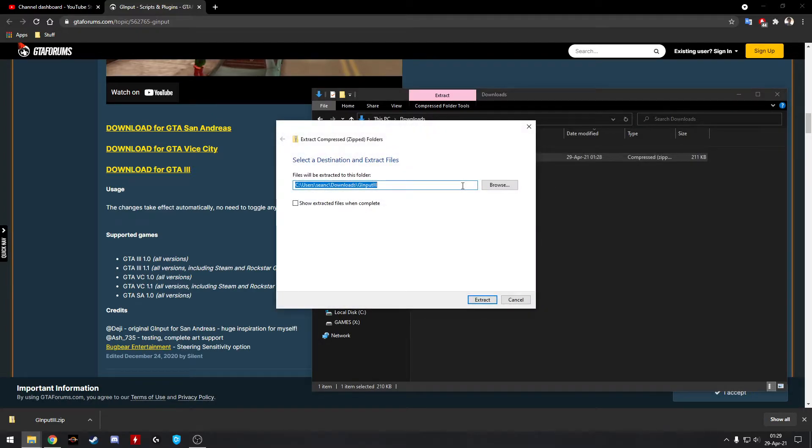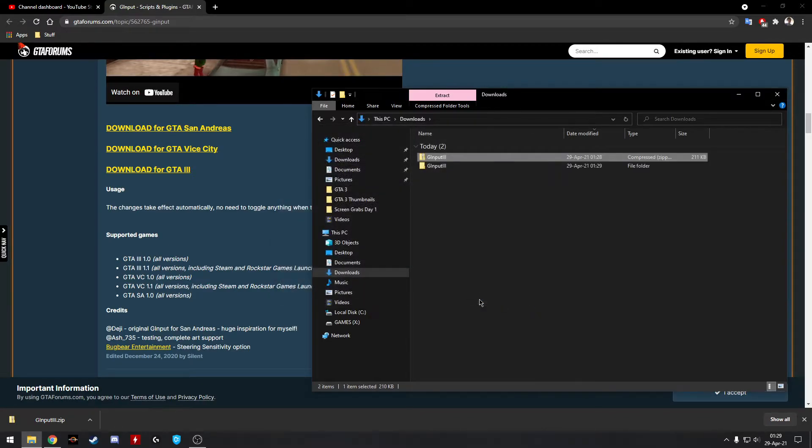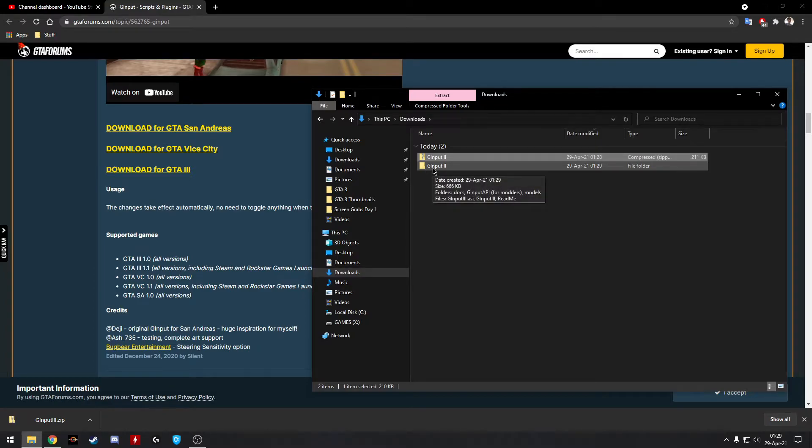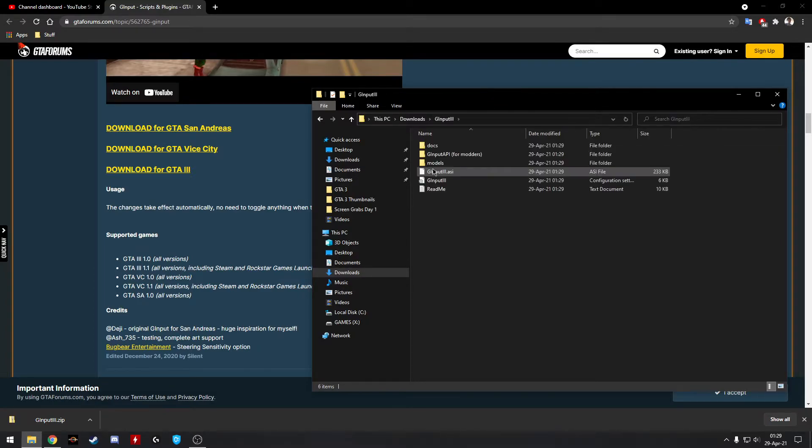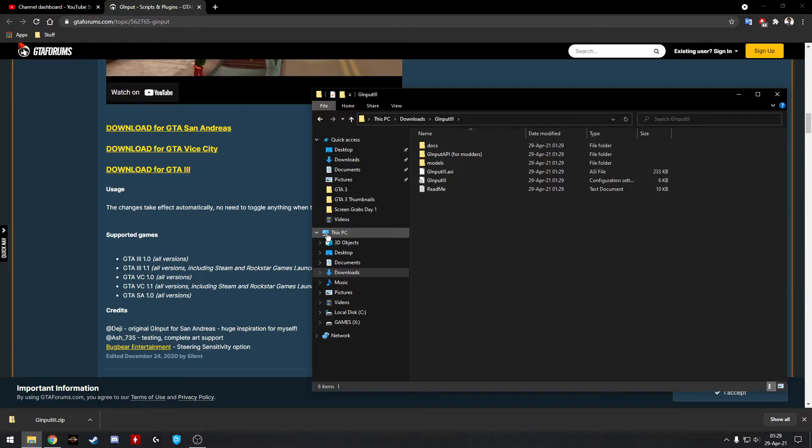But all you're going to do is Extract All, save it where you want. I'm just going to let it default to my Downloads folder. You're going to extract it. It's going to look like this. Open it up. These are the two ones that you need: the .asi and the GLN Put 3.